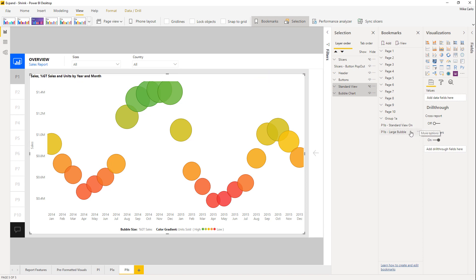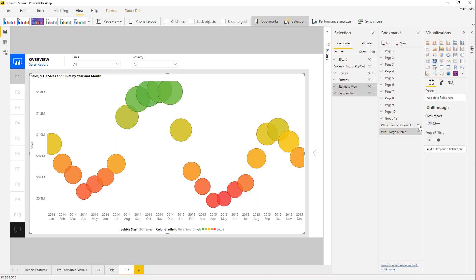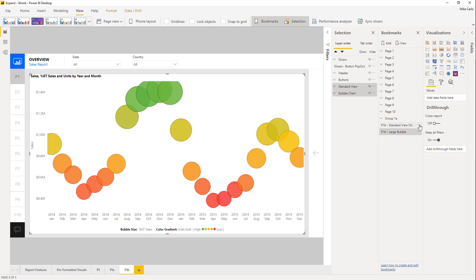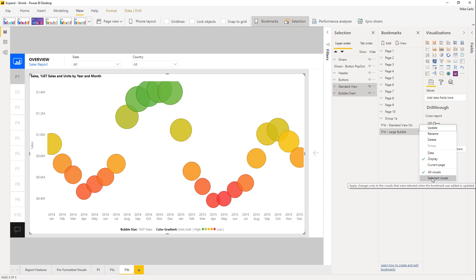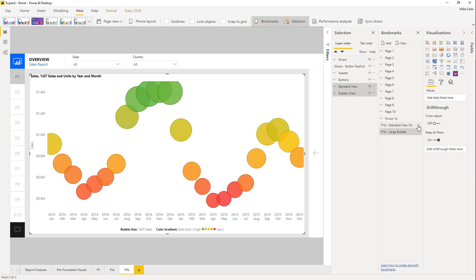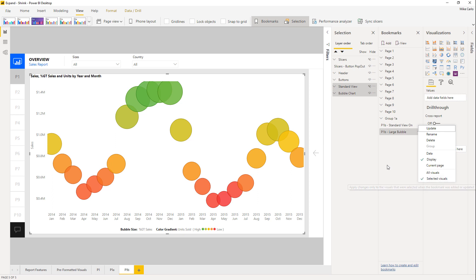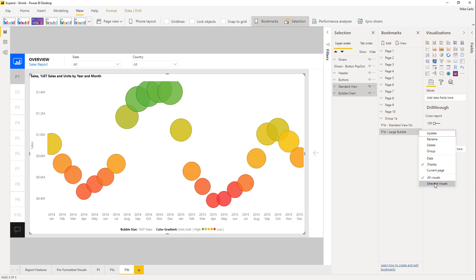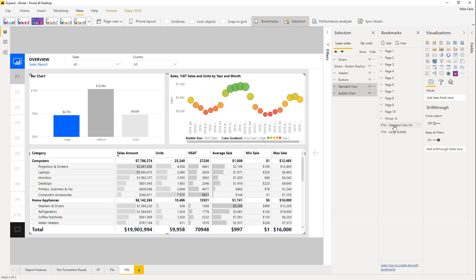We don't want any data elements to change here, so for both bookmarks we're going to modify the properties. Turn off 'Data' so data doesn't change when selected, turn off 'Current Page' since it's not needed, and switch from 'All Visuals' to 'Selected Visuals' — since we selected those two groups, we'll only control those two groups. So we should only have display mode — hide or show — for just the visuals we selected. Do the same for the 'Large Bubble' bookmark.